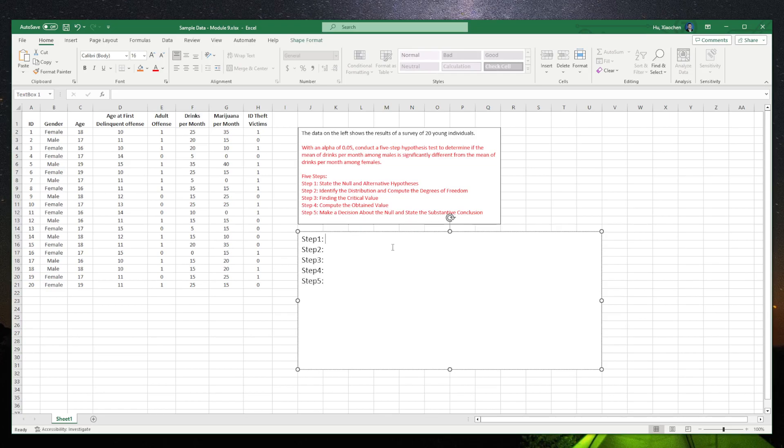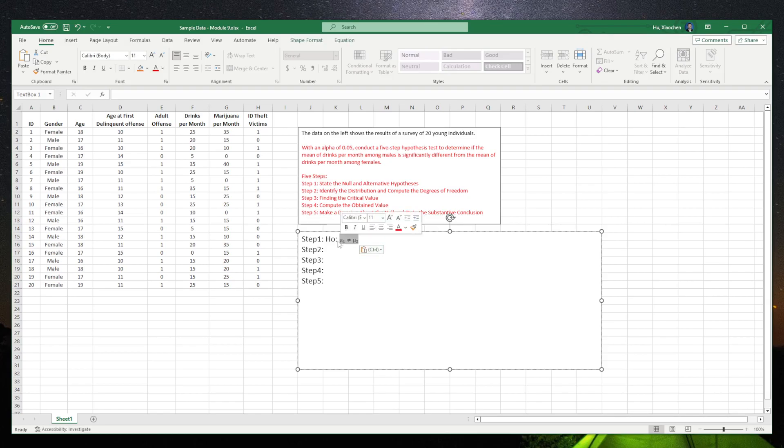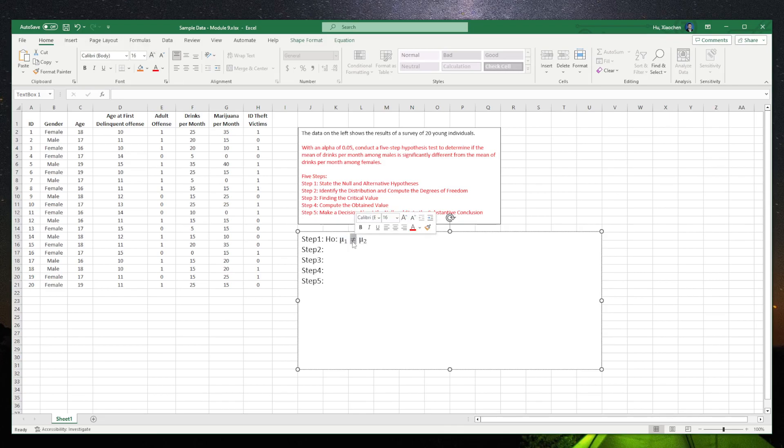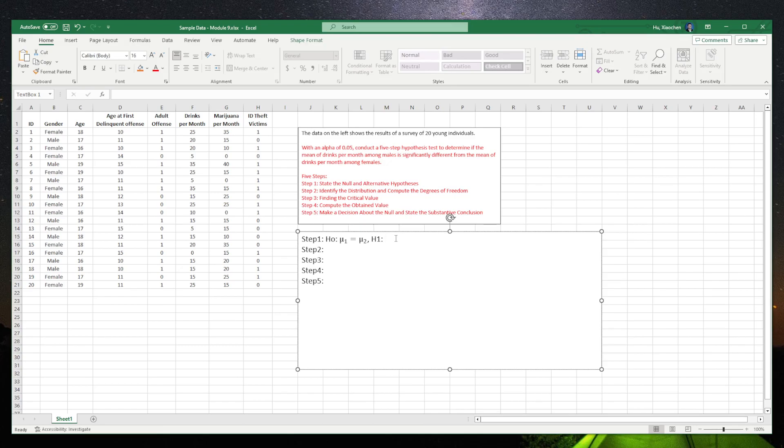Step one is the null hypothesis and alternative hypothesis. The null hypothesis in the t-test is always there is no difference. No difference means mu one equals mu two. The alternative hypothesis here, we have several choices. One, you can say mu one is larger than mu two. Boys drink more than girls. Male students drink more than female students. You can say male students drink less than female students. Or you can say there is a difference, but I don't know the direction.